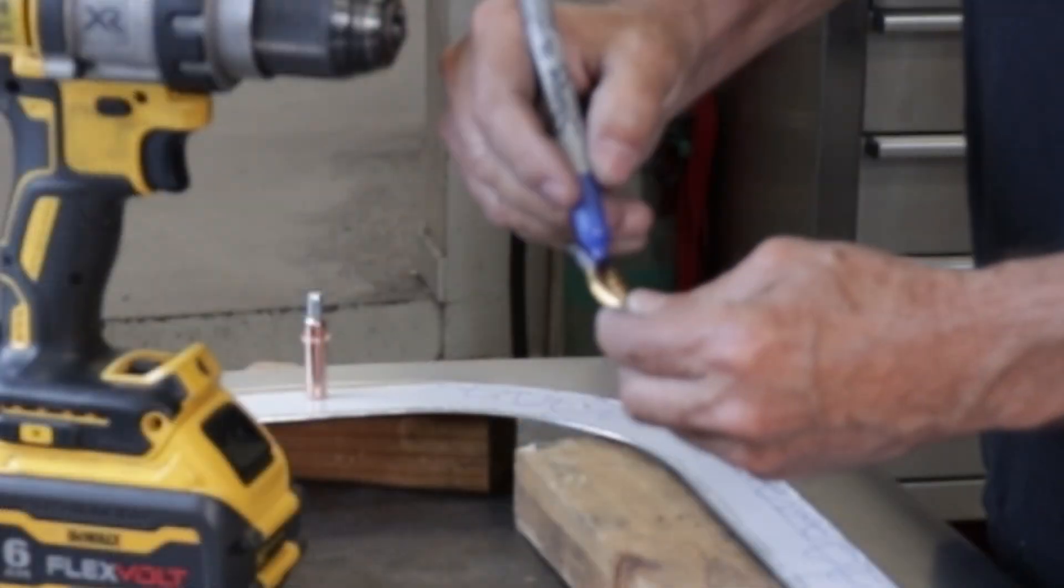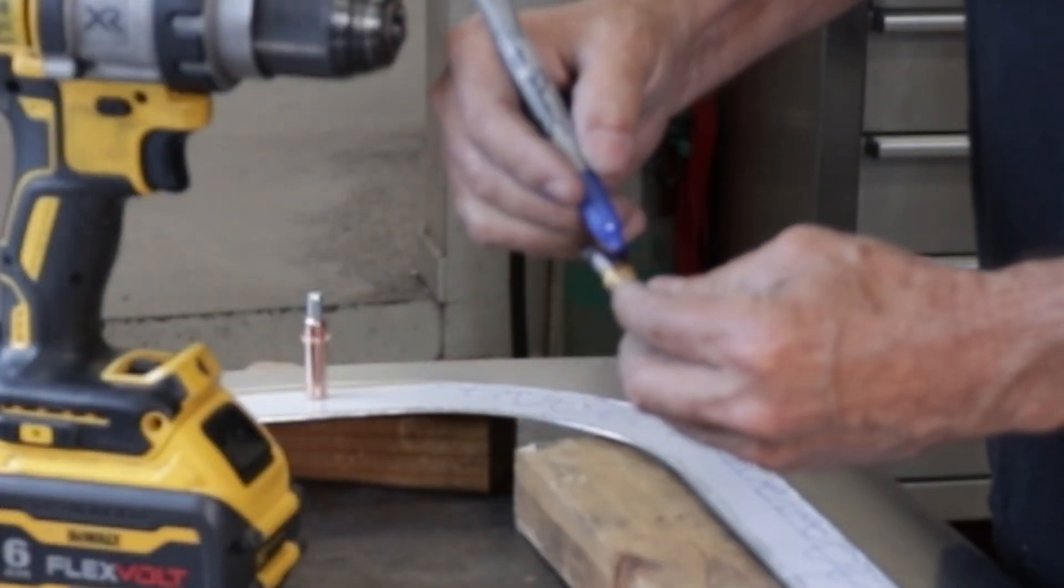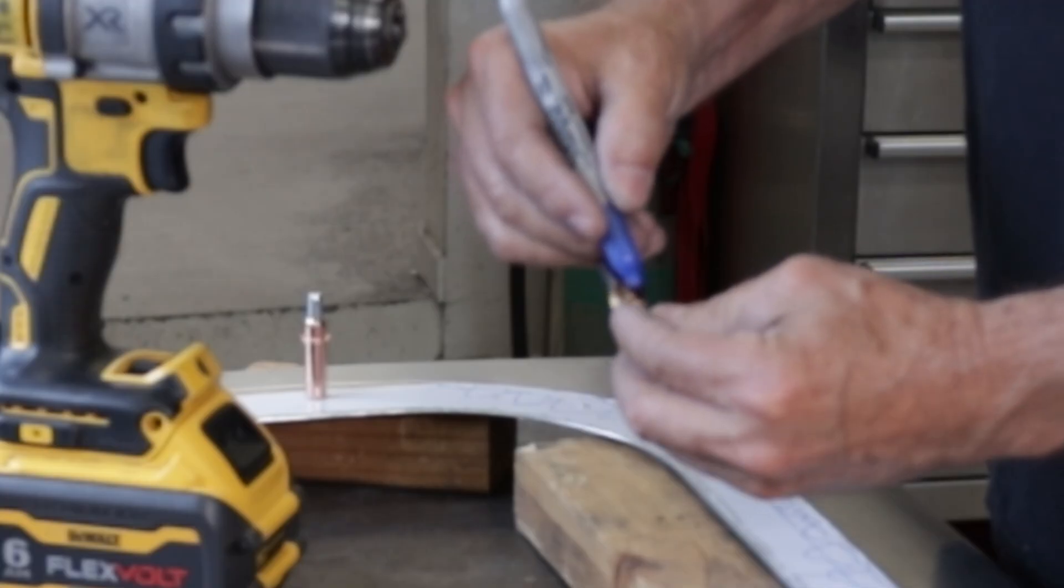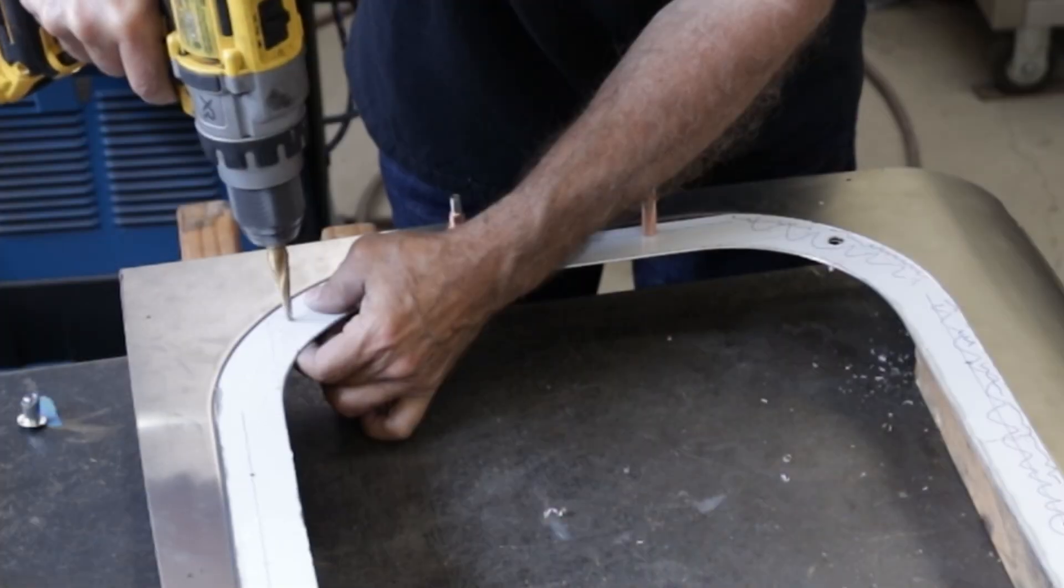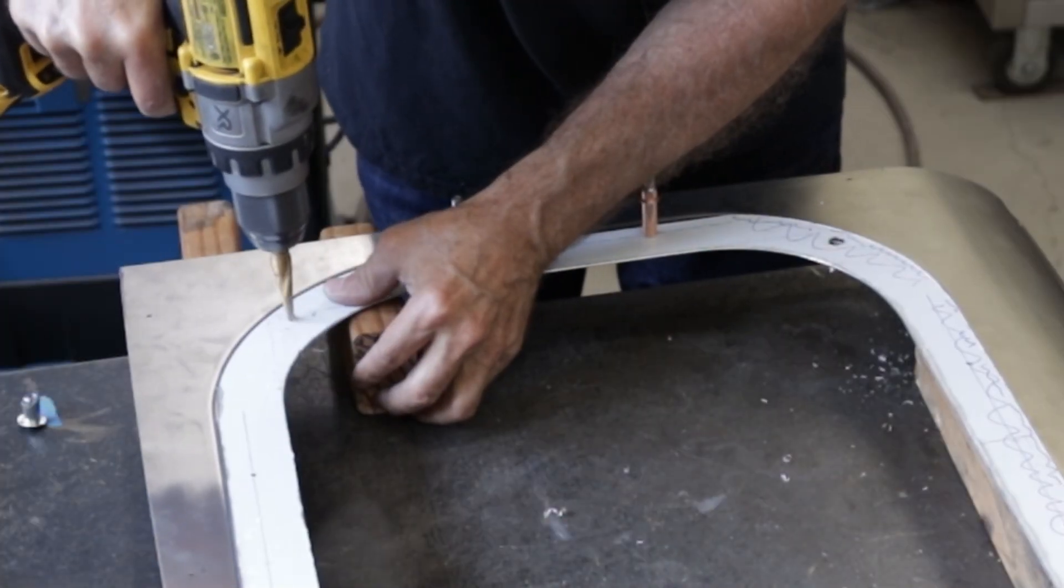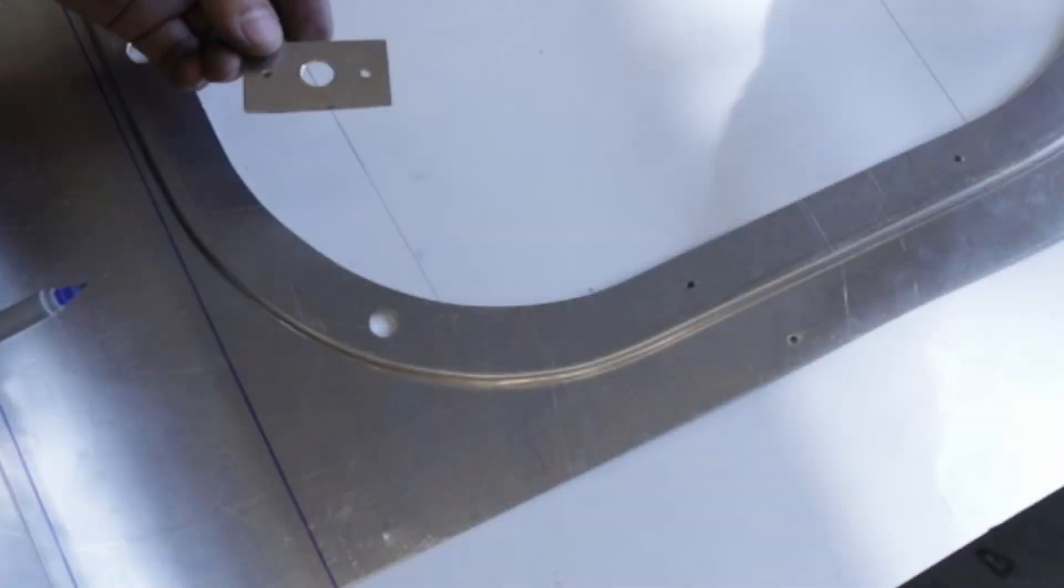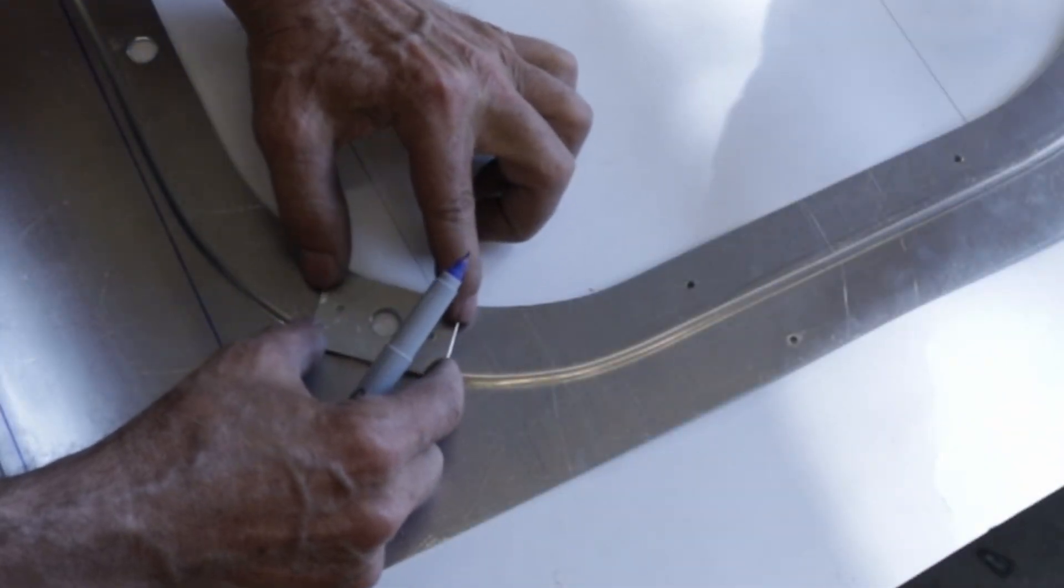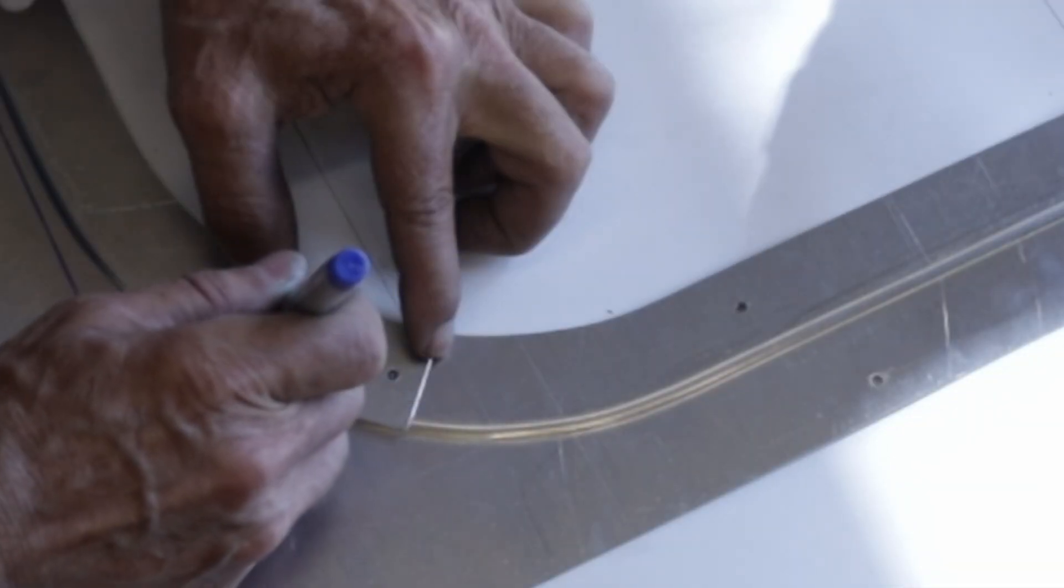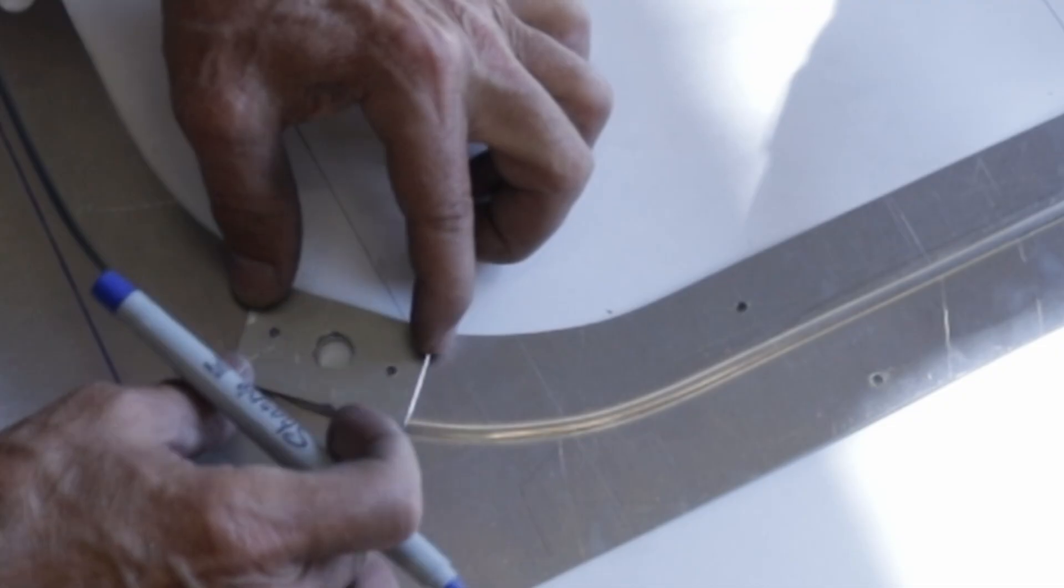The focus is terrible here but I sharpie the part of the unibit where I want to stop so I don't blow through and ruin the piece. I made a template for determining the correct spacing for the quarter turn fastener springs.